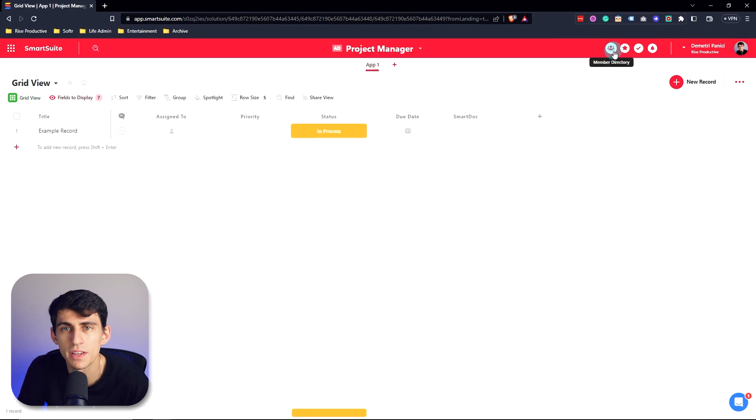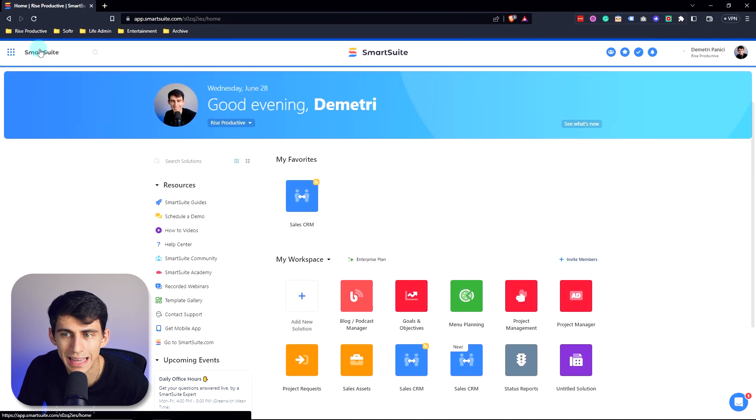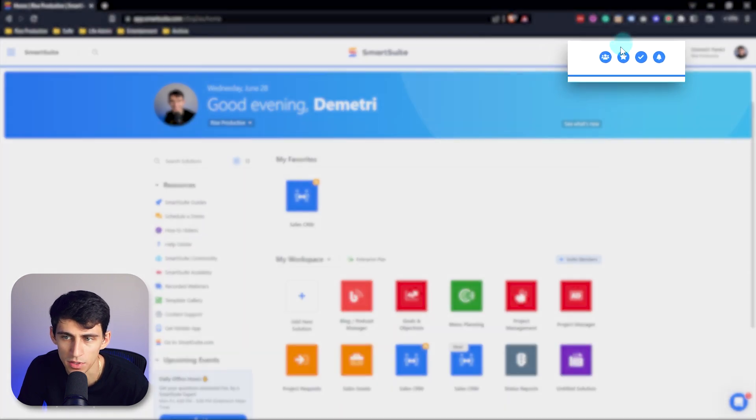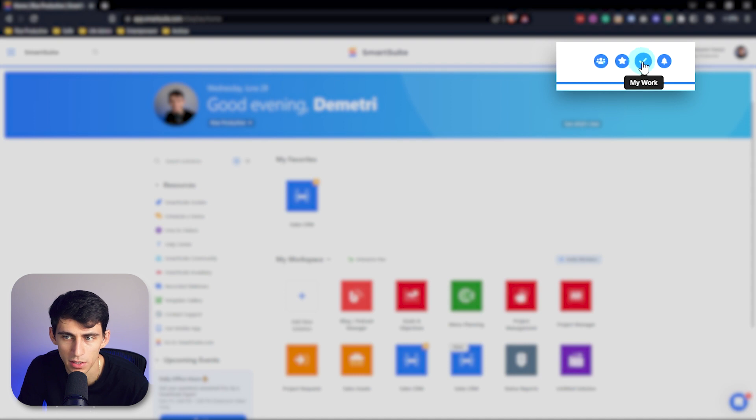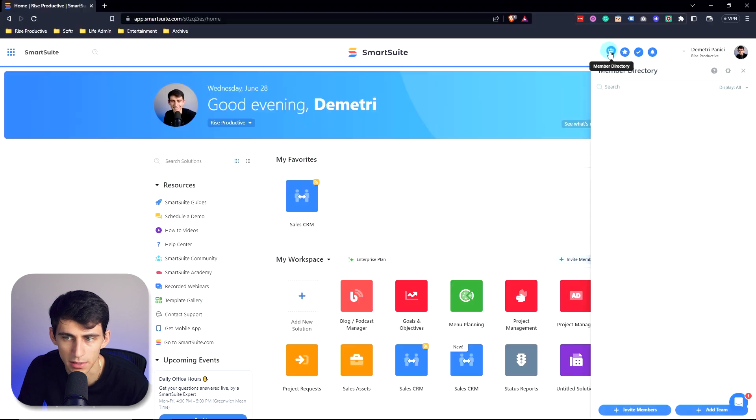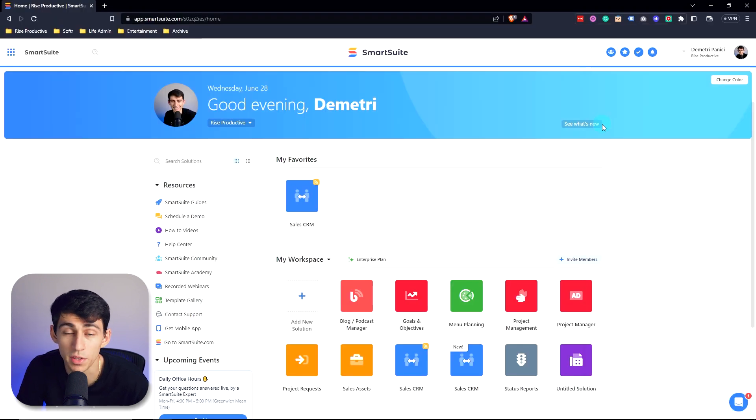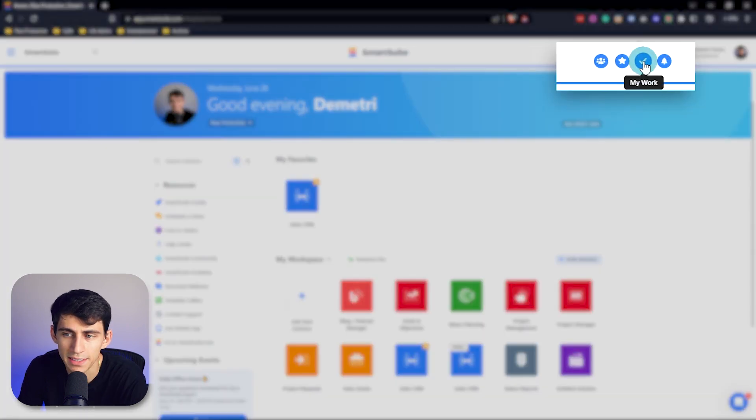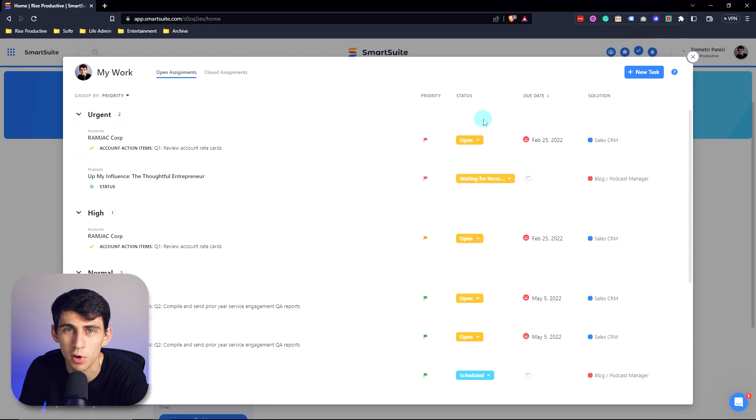Now to the right of this is going to be some of your master tools. Not only when you're within the solutions themselves, if you exit out, you can go to the member directory and select this right here. And you can see who's on your team within the SmartSuite solutions that you're in. Anything that you have starred will stay within here. You also have access to your my work section here.